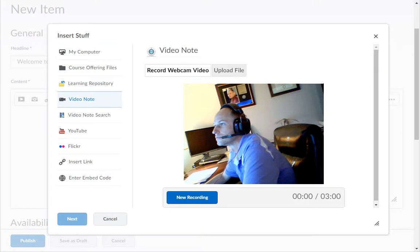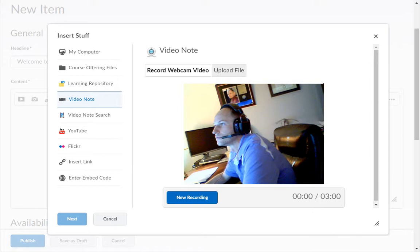Next click on any and all allow buttons that show up on your screen to give D2L Brightspace permission to use your webcam and microphone. They may be in pop-up windows or at the top or bottom of the browser.